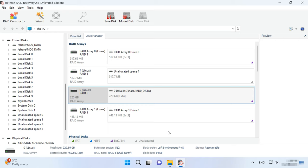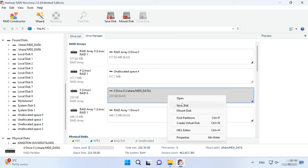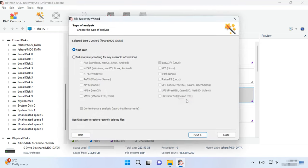If you do, there is a high risk of losing any remaining information, and it can make the recovery process much more complicated. To have your files back, start disk analysis. Right-click on the volume and choose Open. After that, choose the scan type — Fast scan or full analysis.